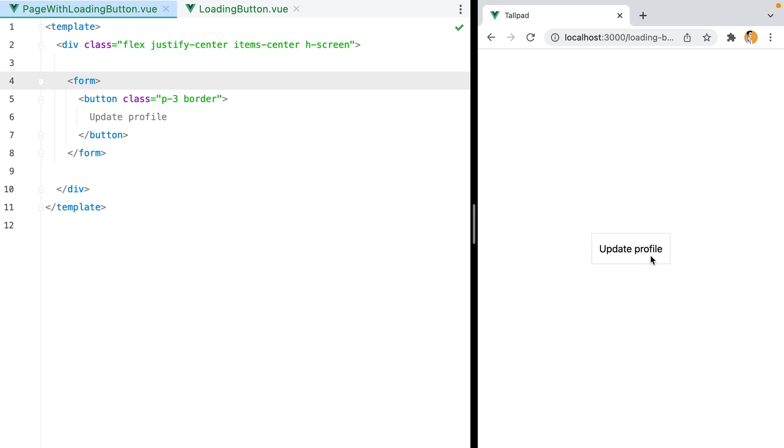So in this video we'll take a look at how we can make a super simple, clean loading button that, when active, shows a spinner in the middle of it.